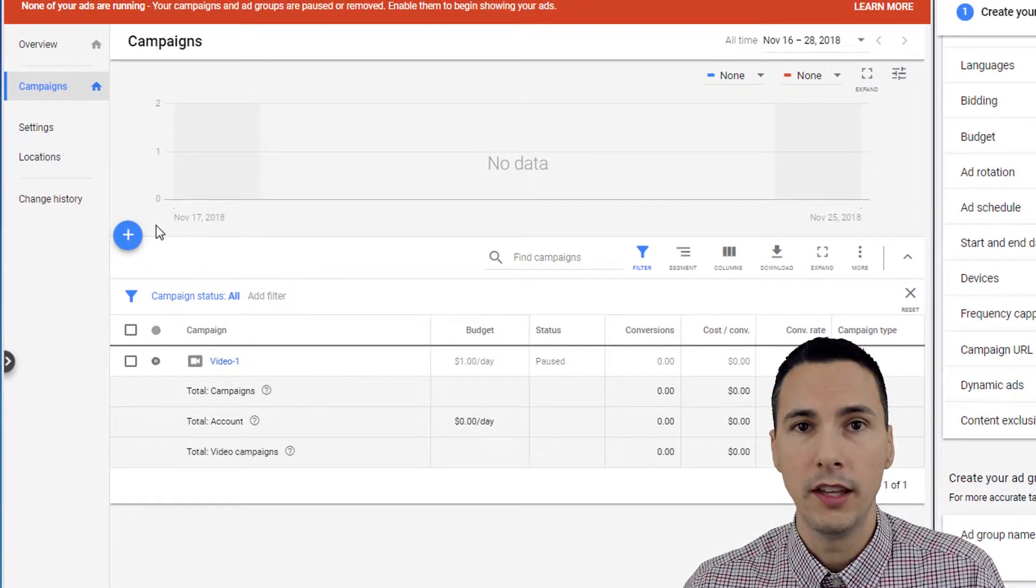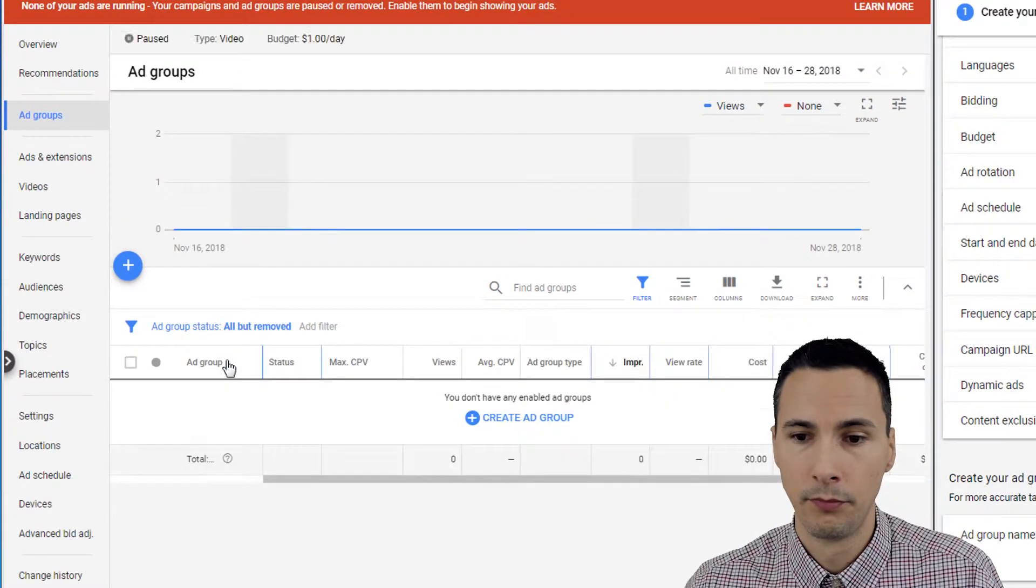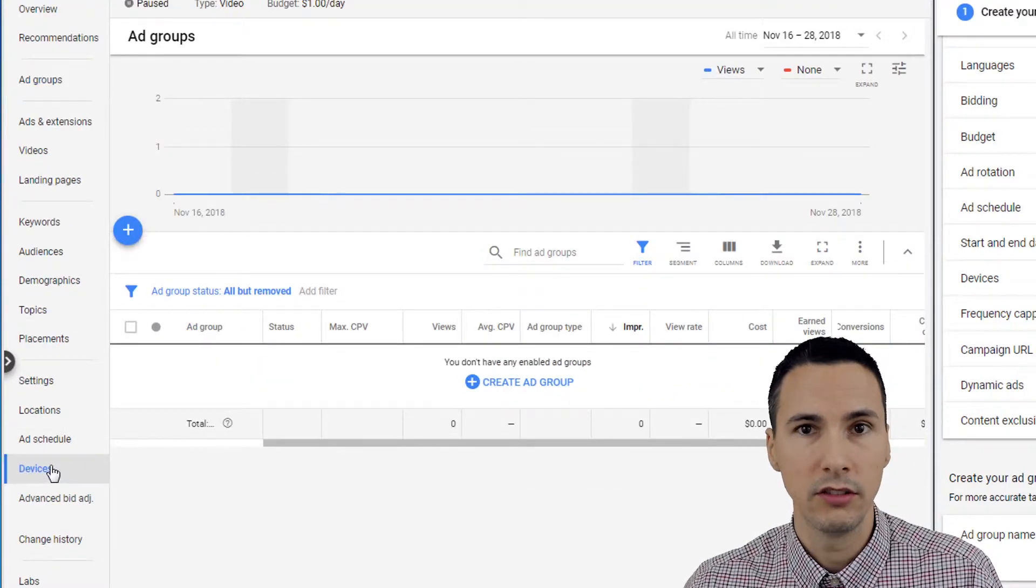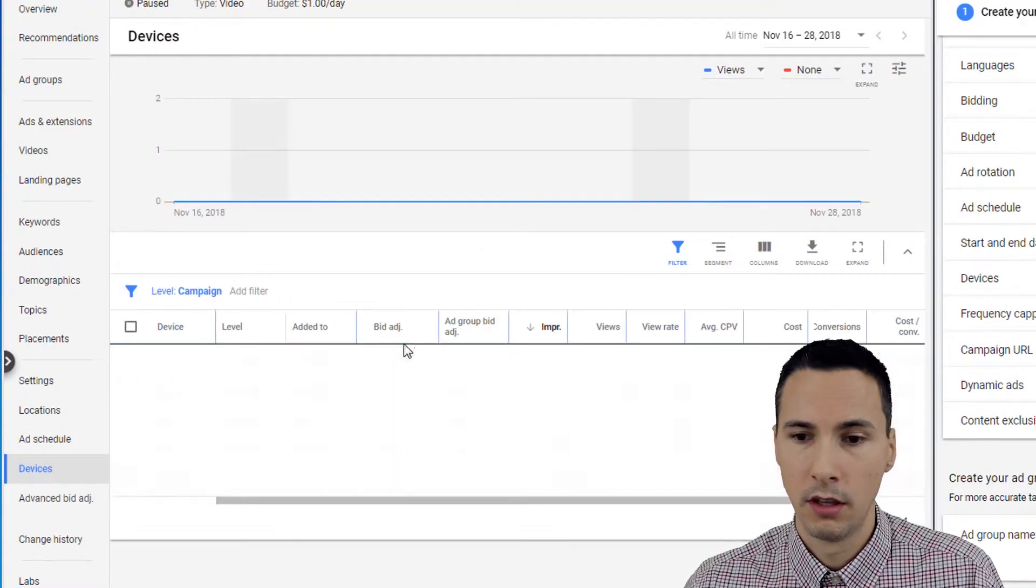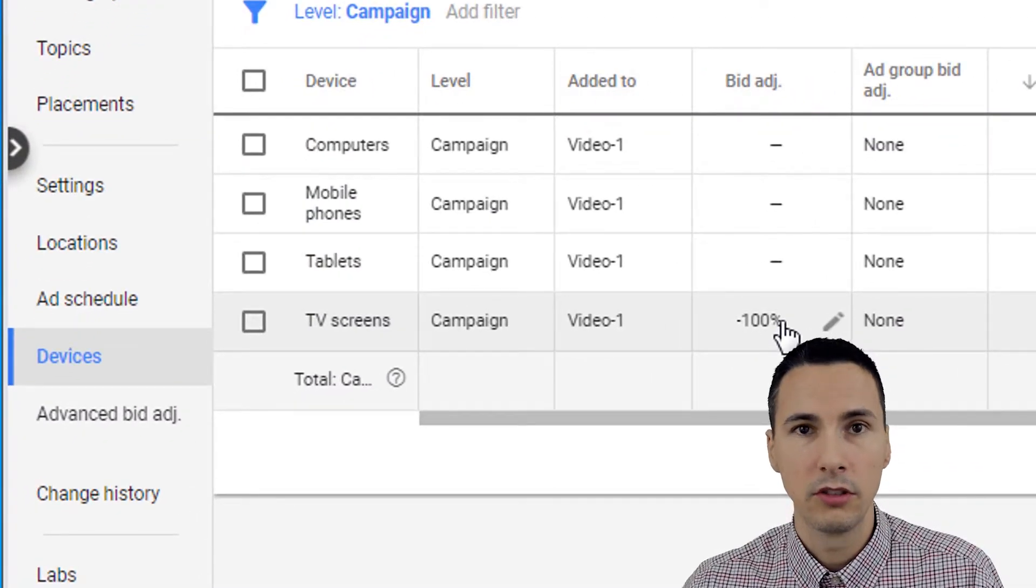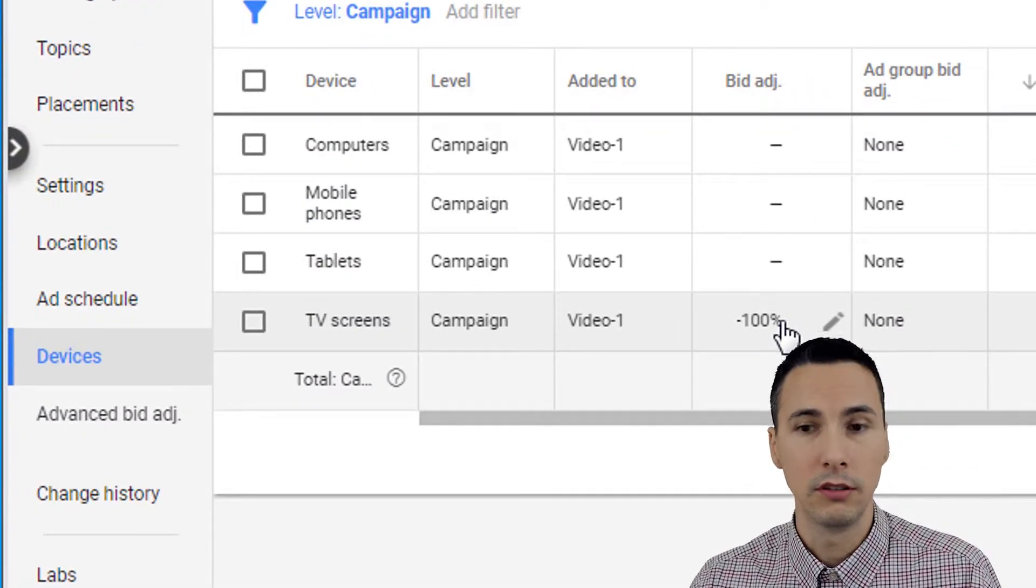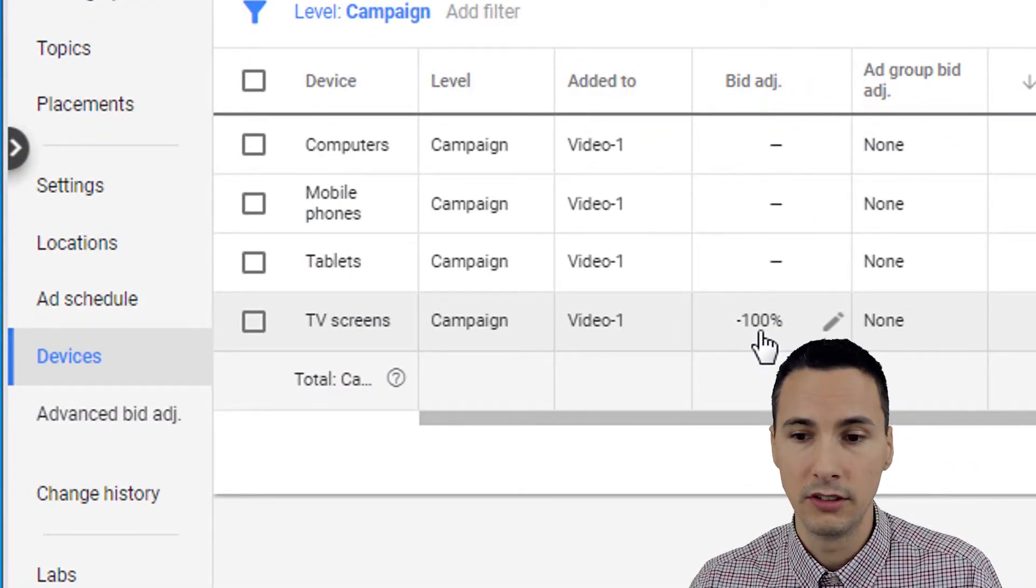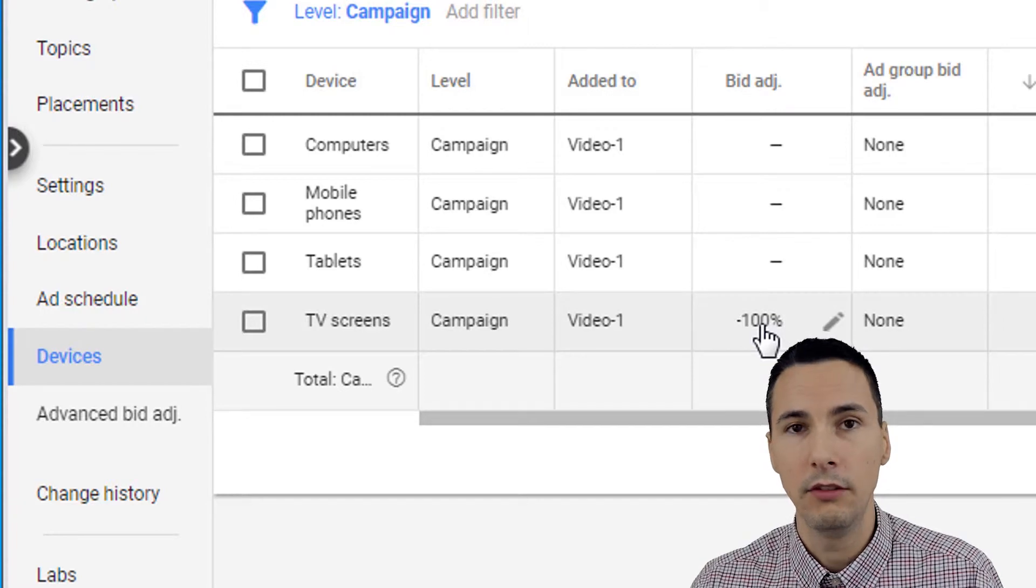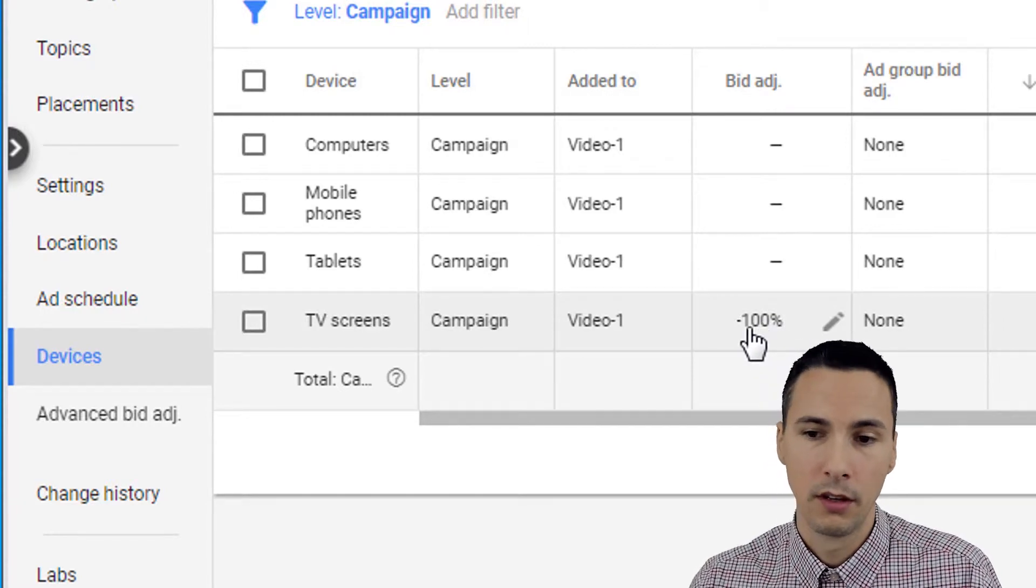And here, if you wanted to exclude, for example, TV screens, you could set the bid adjustment to negative 100%, and that won't show your YouTube ads on TV screen devices.